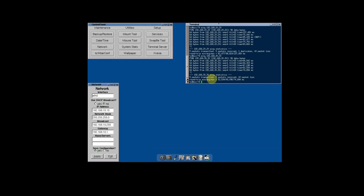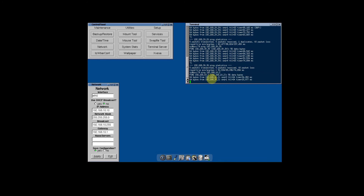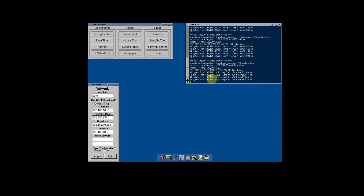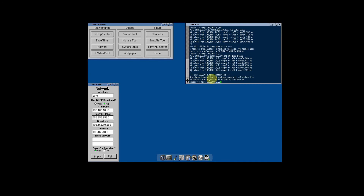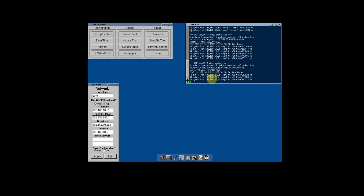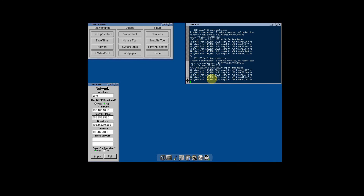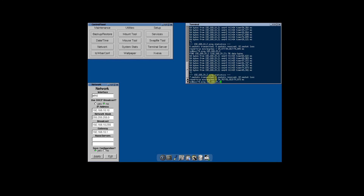And lastly, ping also the three Ubuntu virtual machines at 192.168.10.2, 192.168.20.2, and 192.168.30.2.